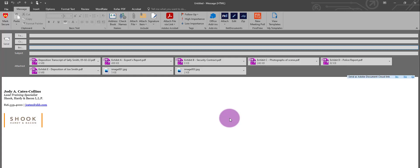Just like that, my documents are in the correct order. My Word documents have been converted to PDF, and I was able to rename exhibit B.